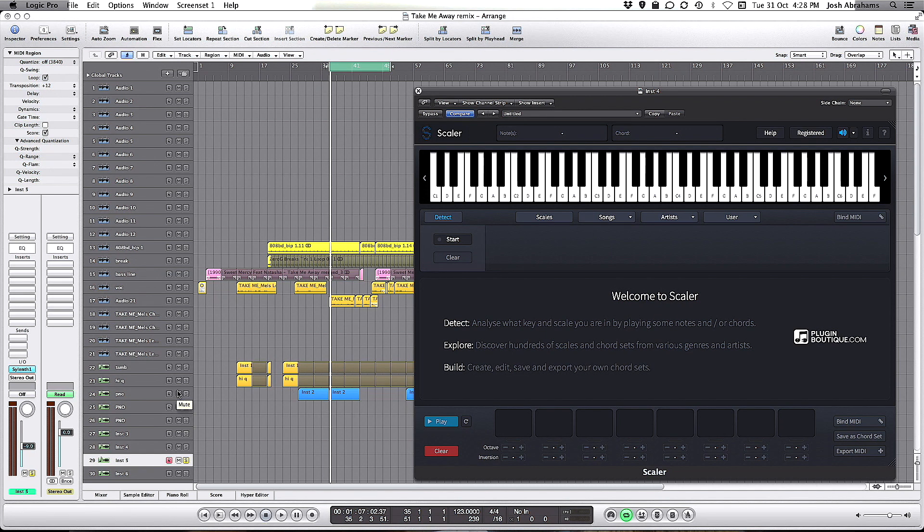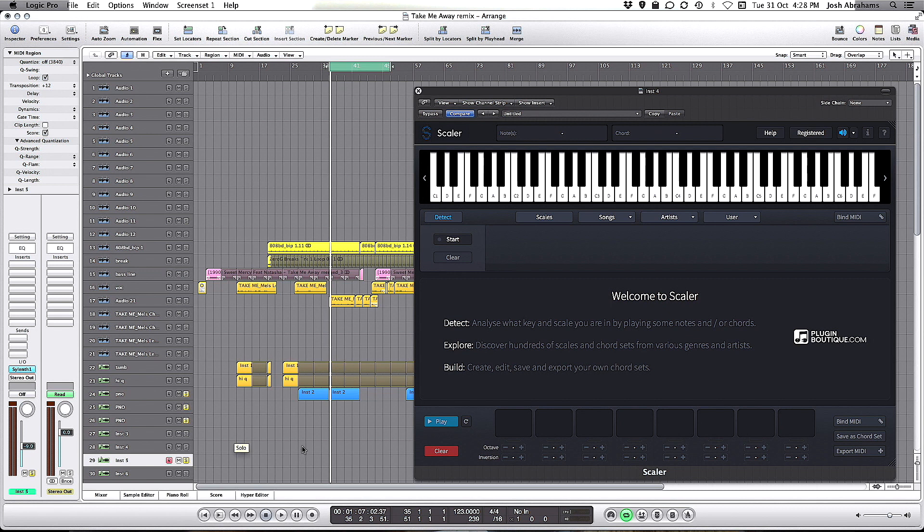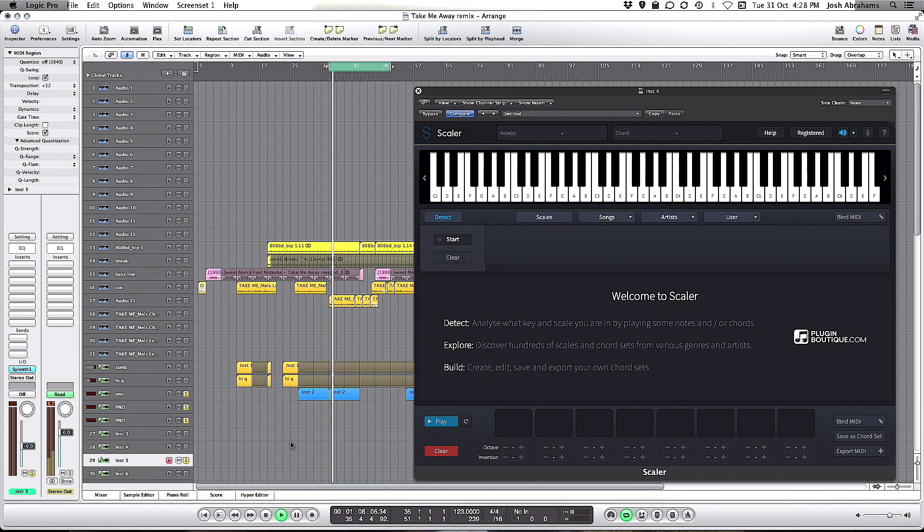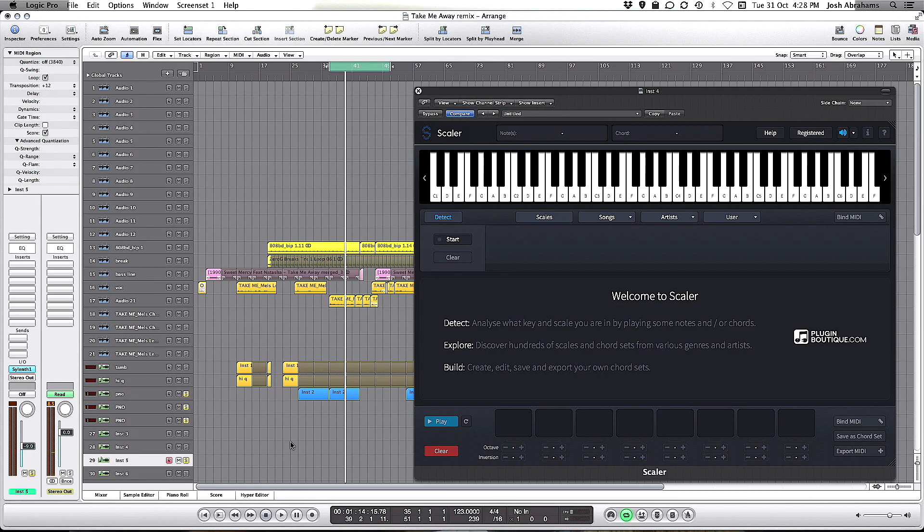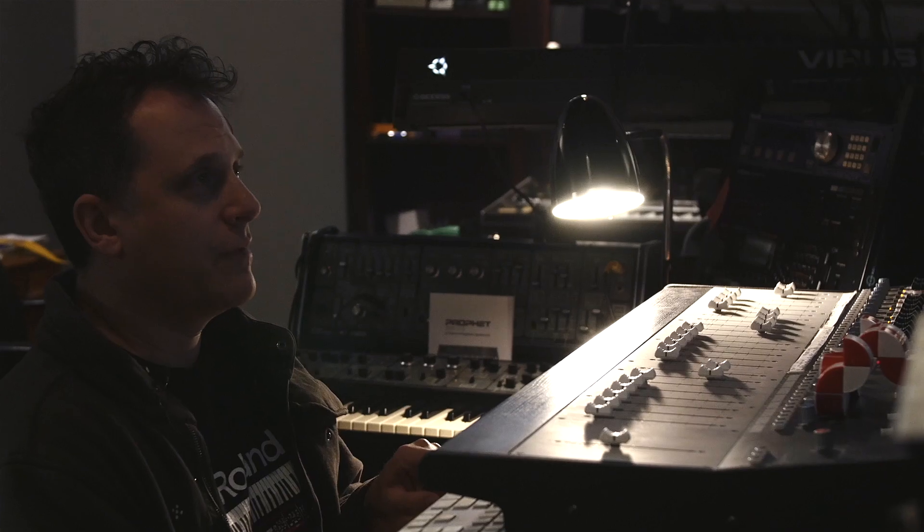So here is some MIDI of the original piano part. Essentially there's just three chords.